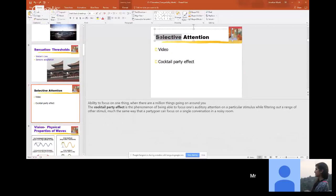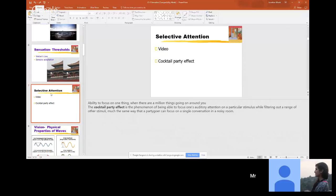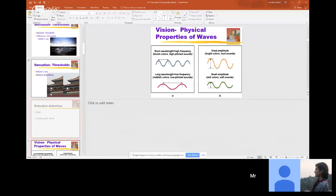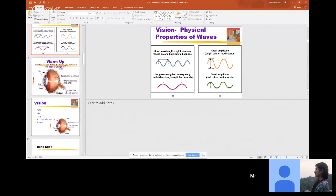Selective attention — I sometimes have this in the sensation part, but I moved it. We cover that in perception, so no worries.